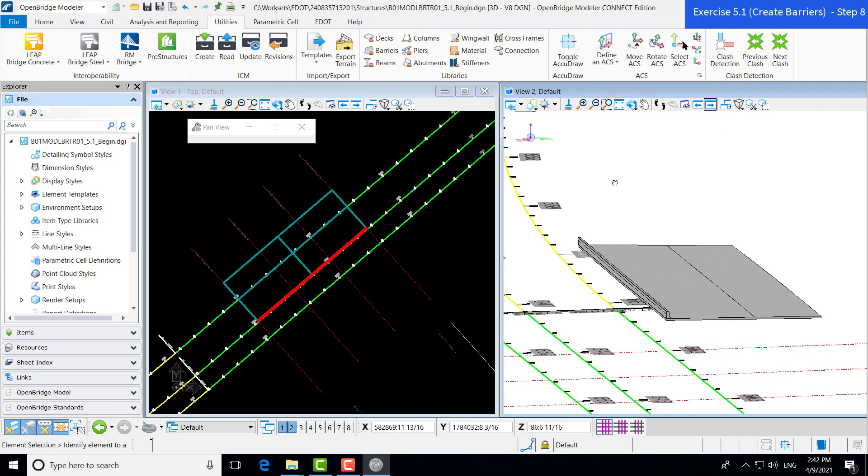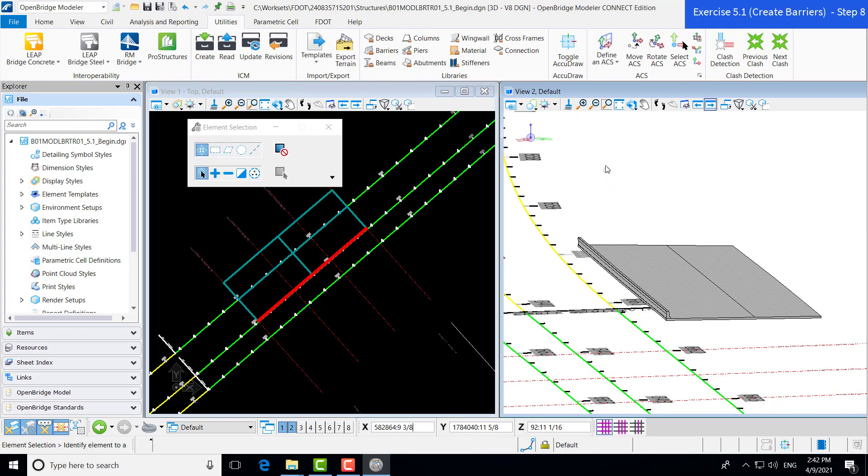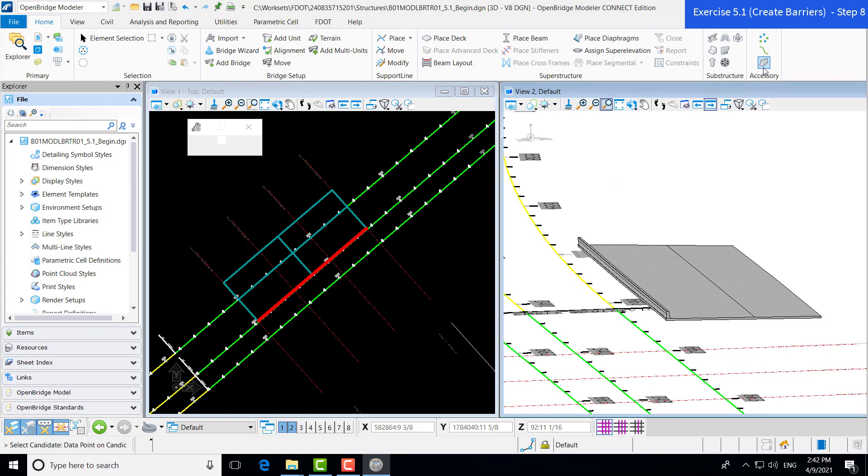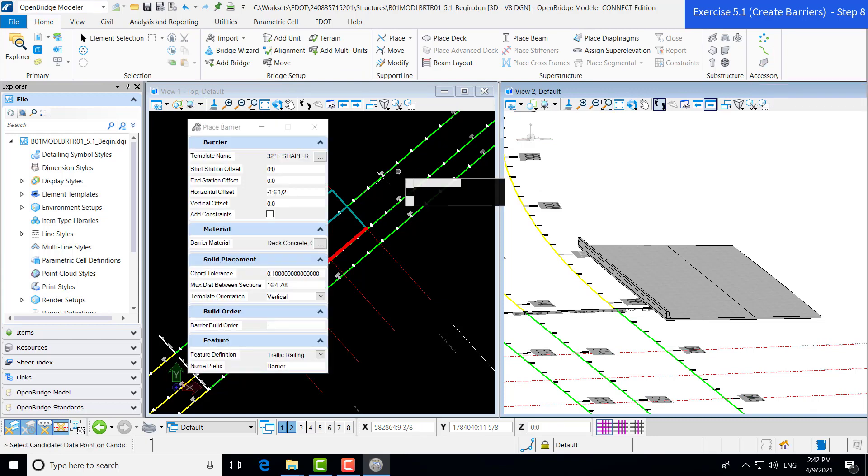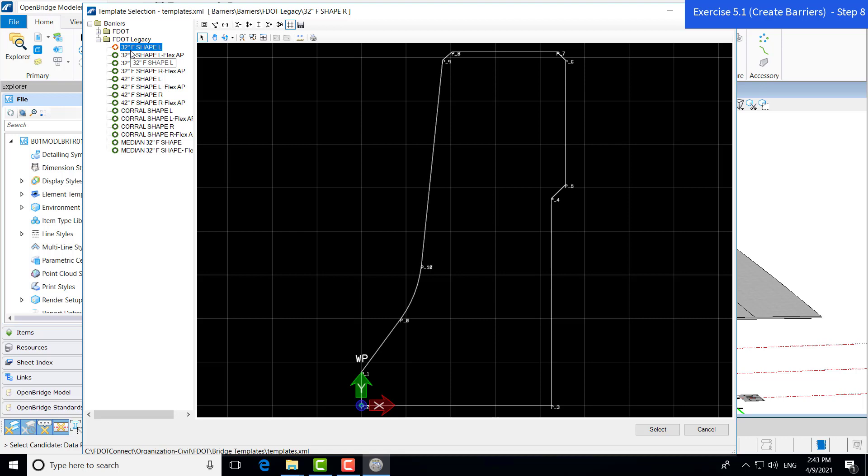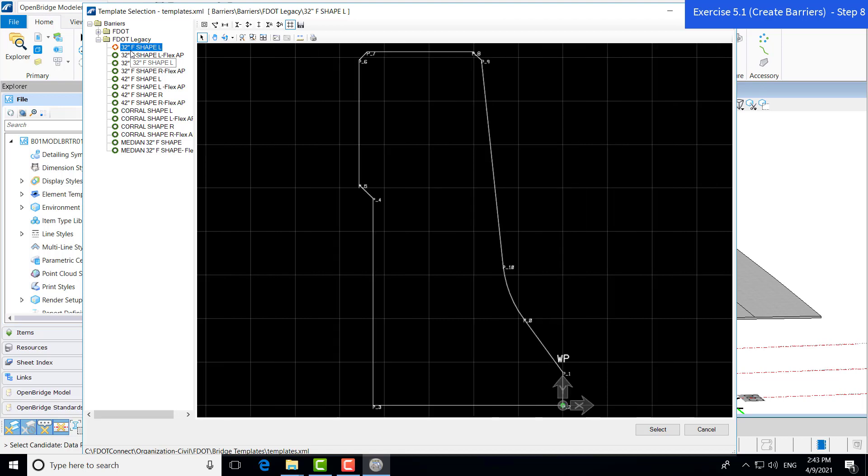We're going to repeat this process for the left barrier. Again, under our Home tab, Accessory Group, Place Barrier command. Now we still have our template name. We still have the right F-shape barrier selected. We're going to go back into our ellipsis, hit our ellipsis, and find the 32-inch F-shape left barrier. Again, just the mirrored image of our right-side barrier. We're going to say Select.